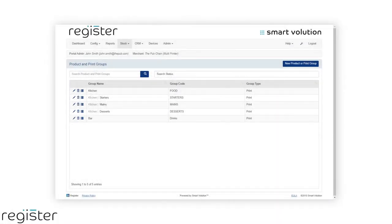Register allows you to configure product subgroups. This allows you to create additional sections within a product group.